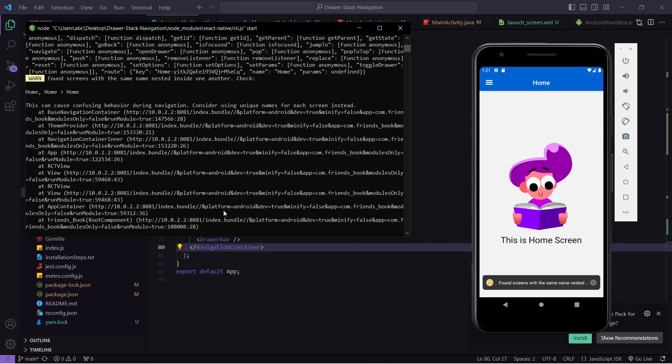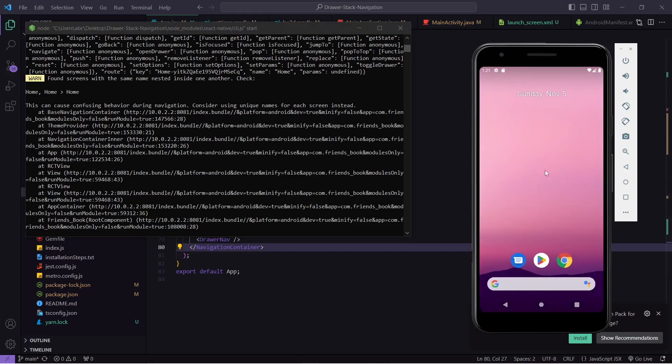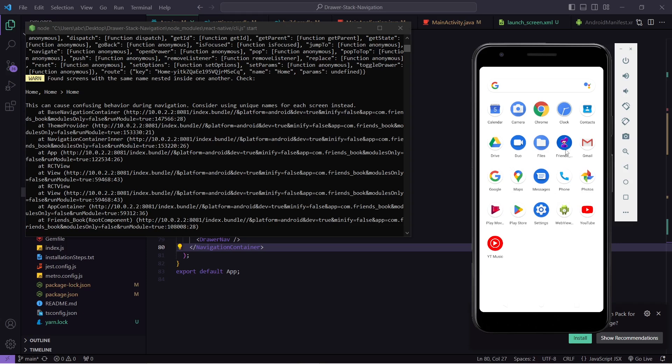After saving and reloading the application, you can see our splash screen is gone. We are also getting this custom icon. In this way you can show your custom app icon and your custom splash screen. That's it for the video. If you found this video helpful please like, share, and subscribe. Thank you.